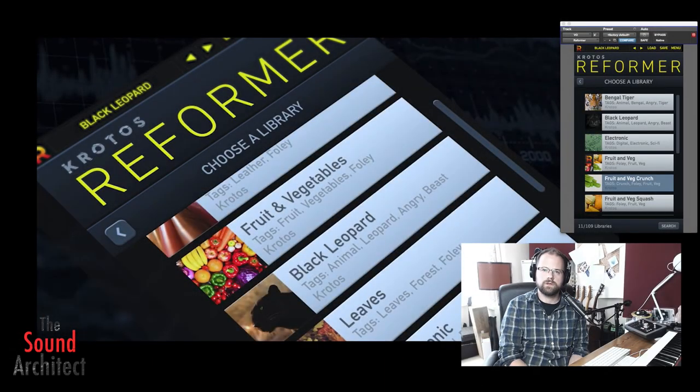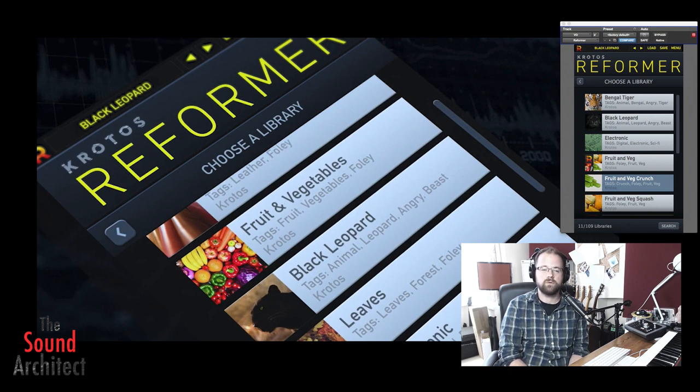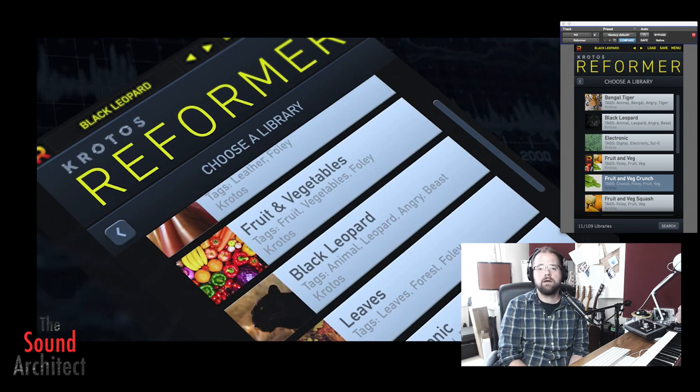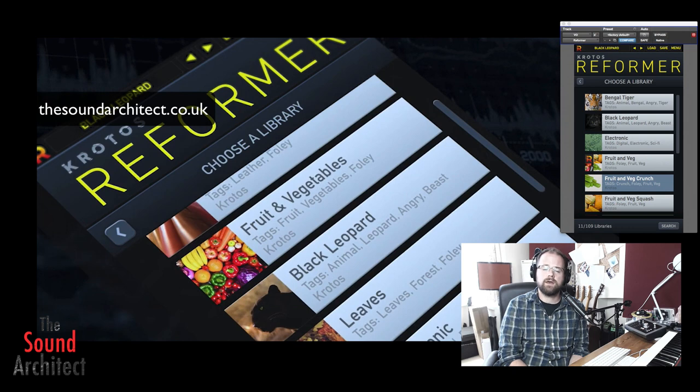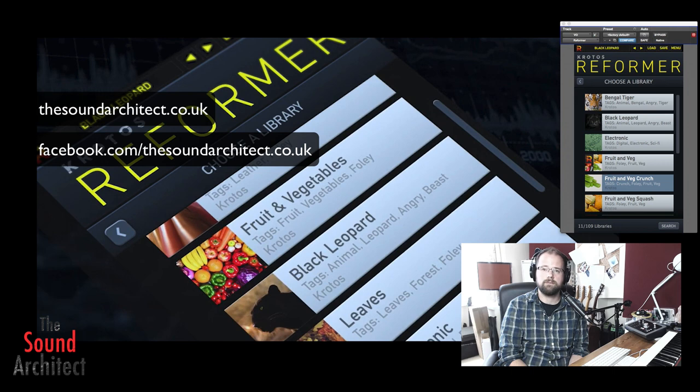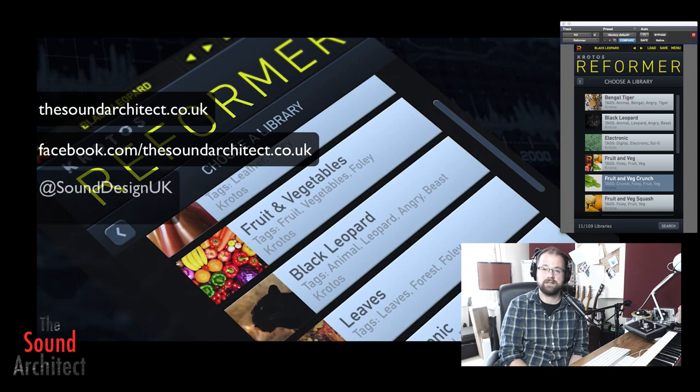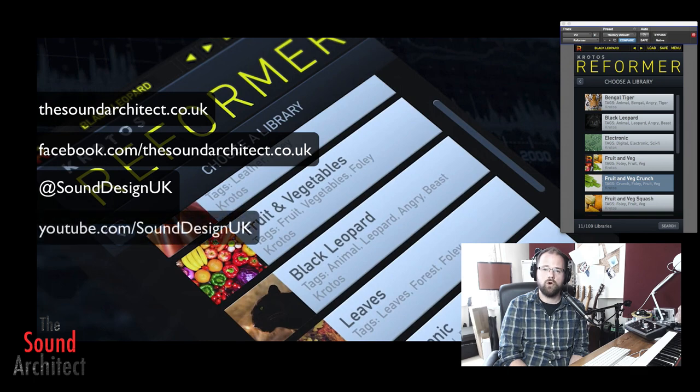Well we hope you've enjoyed this review of Crotos Reformer. If you have enjoyed it then please click like and if you want to go one step further then click subscribe please. And you can catch us on our website at thesoundarchitect.co.uk, our Facebook page facebook.com/thesoundarchitect.co.uk, our Twitter handle is at sounddesignuk and our YouTube page youtube.com/sounddesignuk. Thanks very much.